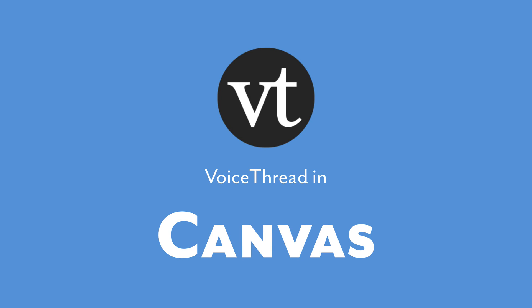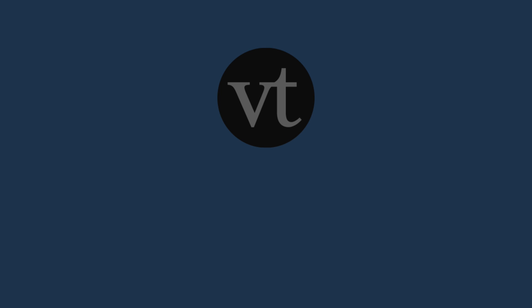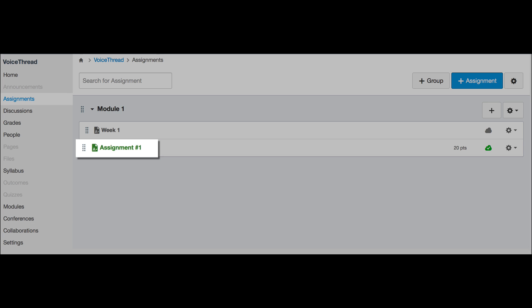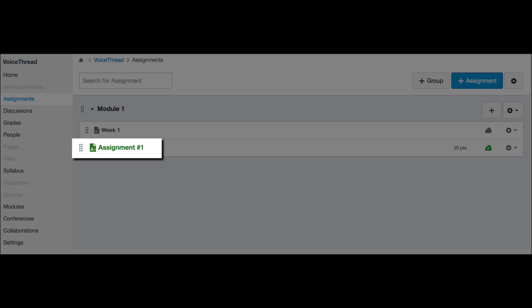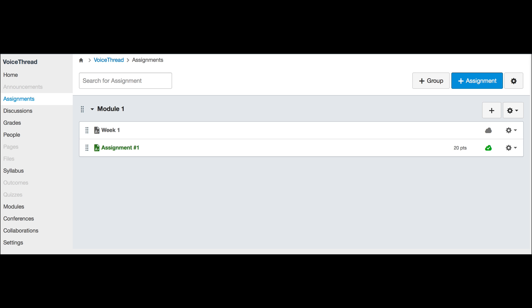Integrating VoiceThread with your course makes it very easy for students to access their coursework. All they have to do is sign into their accounts and click on a VoiceThread link that you have already created for them. This tutorial will go over how to create and set up that link.